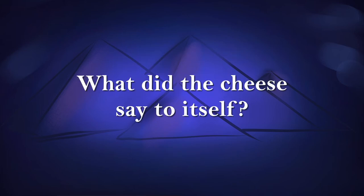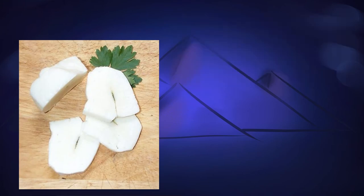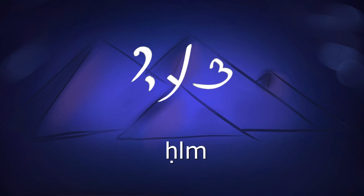I've got a joke for you. What did the cheese say to itself? I got my name from Egyptian! Yes, that squeaky and oh-so-grillable cheese Halloumi gets its name not just from Egyptian Arabic Halloum, but ultimately from the Demotic word probably pronounced almost identically, which seems to have referred simply to cheese.